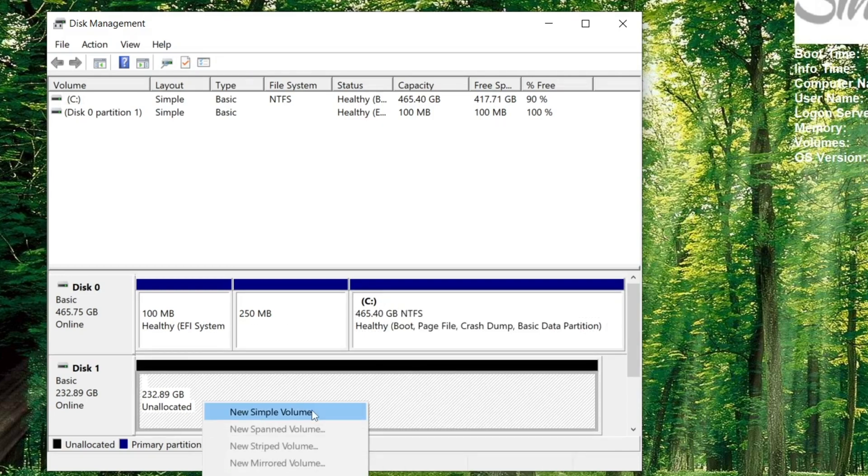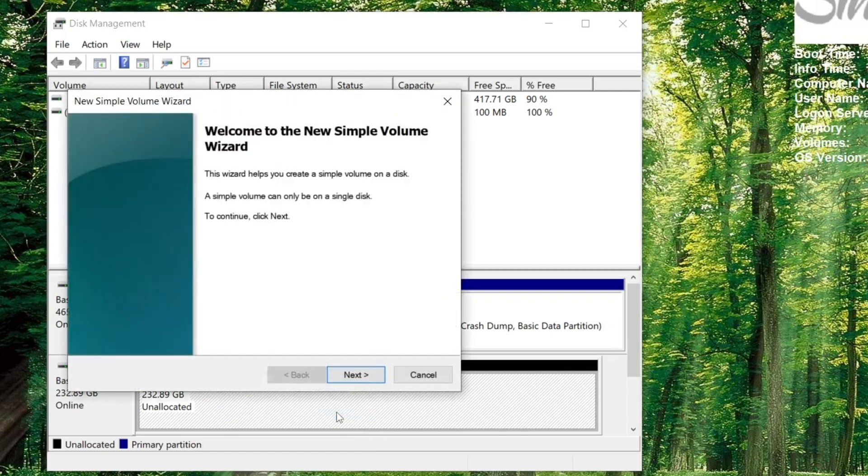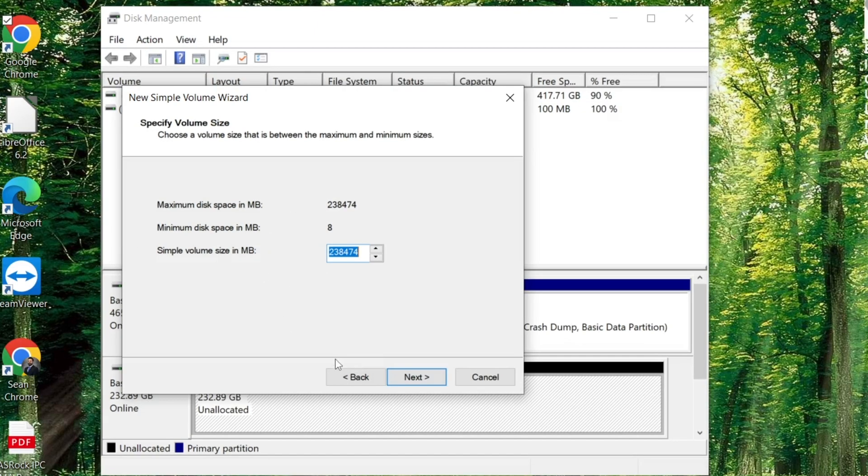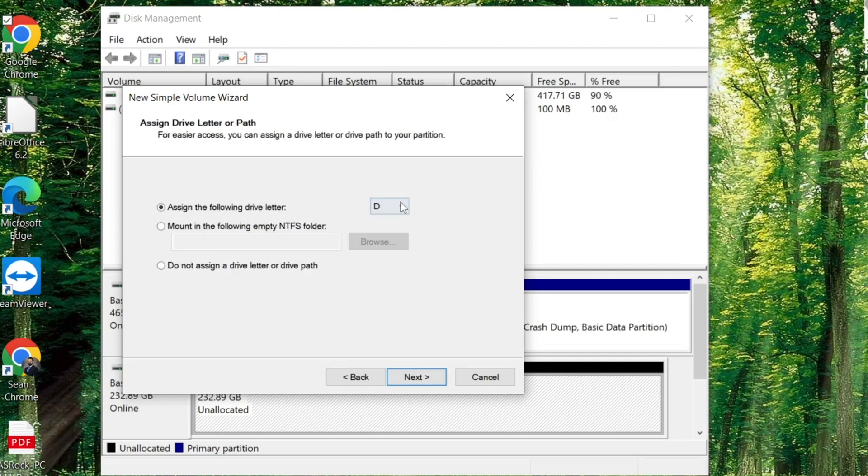It's going to take us to the new simple volume wizard. It's going to set everything up for us. Maximum disk space that is currently allowed. You can set the simple volume size to match the exact same. We will hit Next.